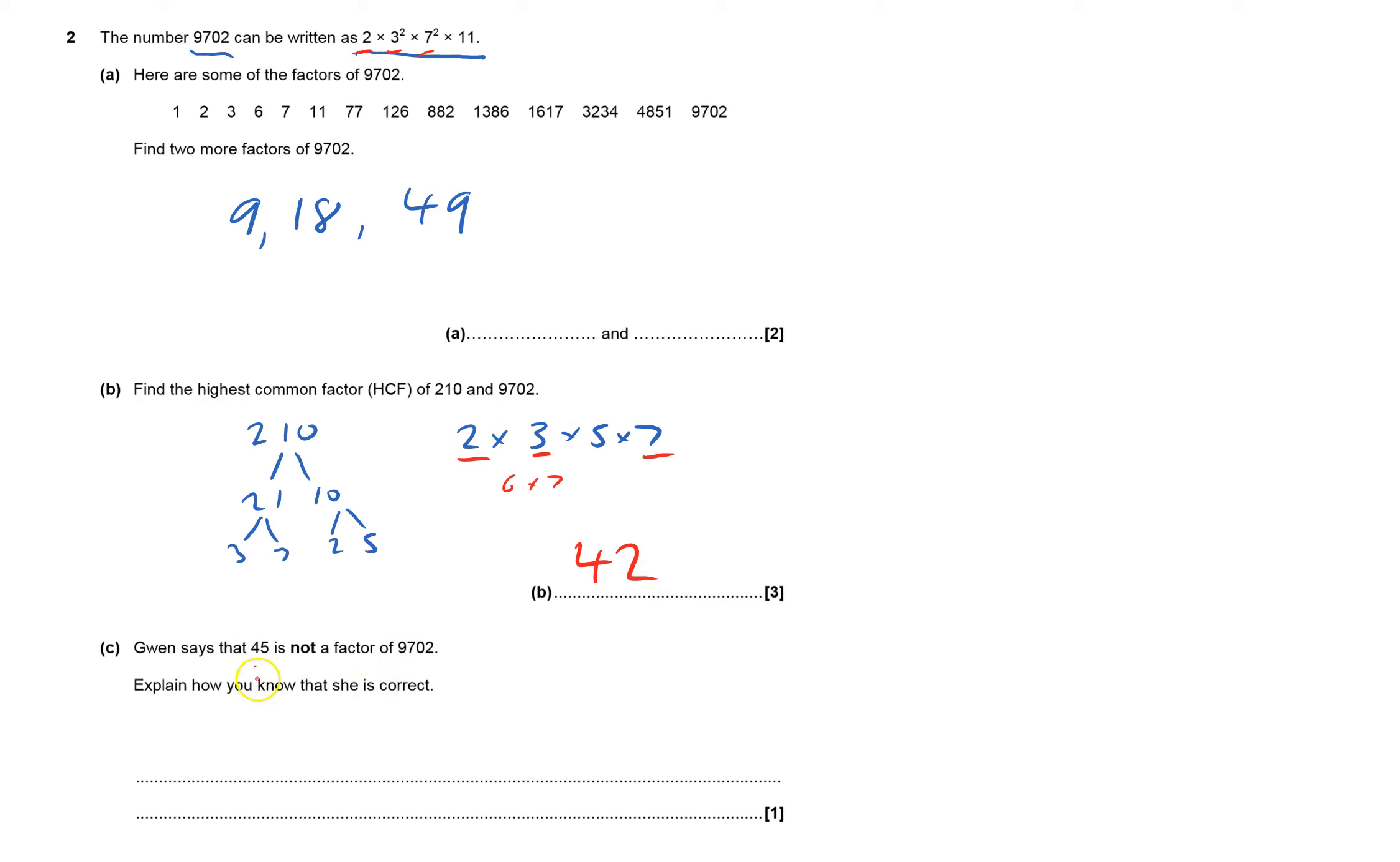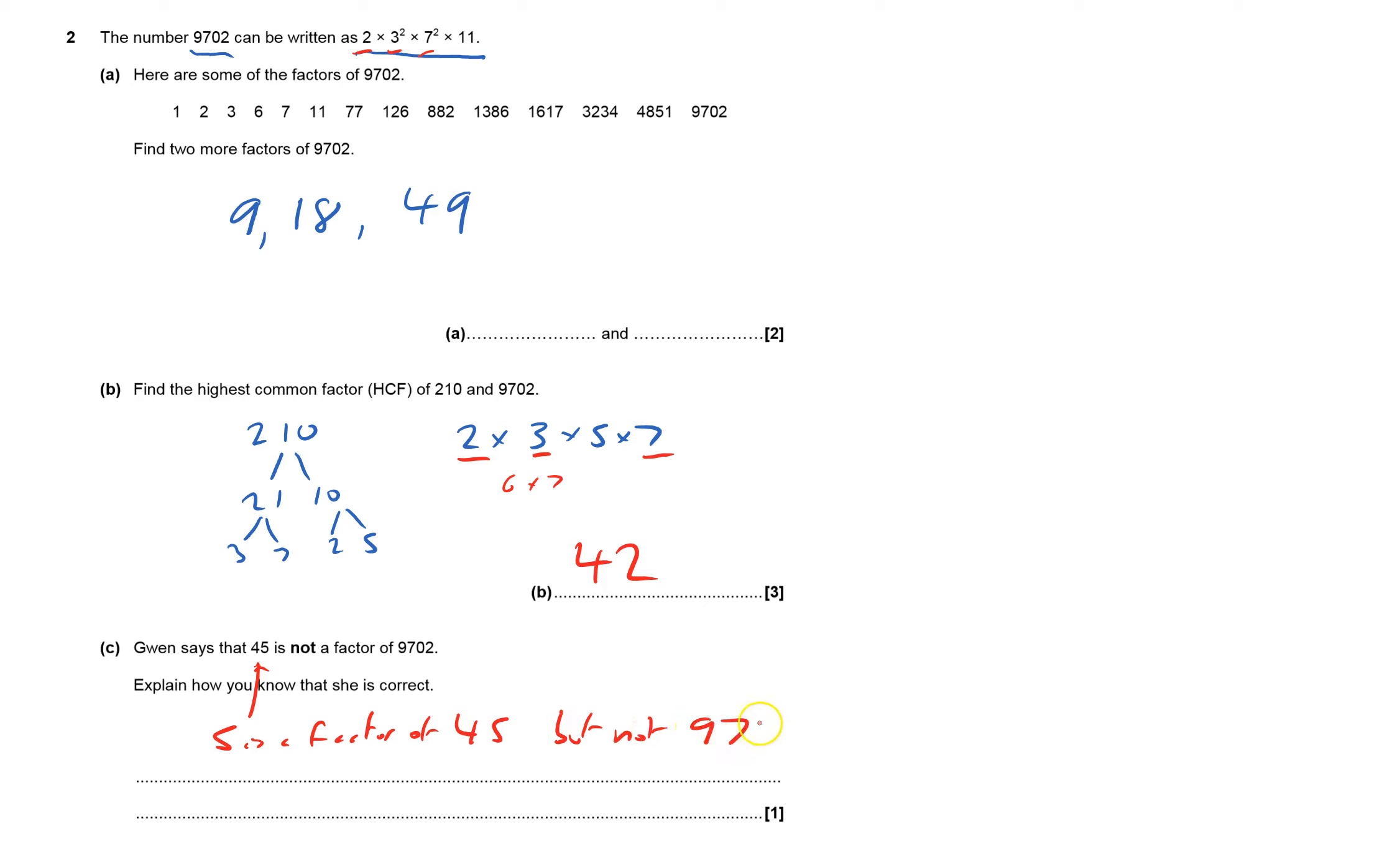Well, 45 has got a 5. So 5 is a factor of 45 but not 9702, and therefore it's not a factor of 9702. And that's it. That's question 2 done.